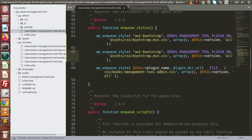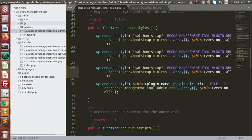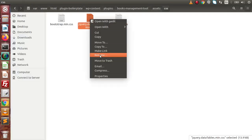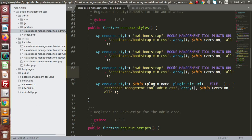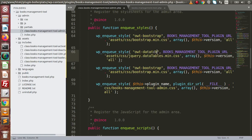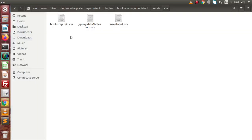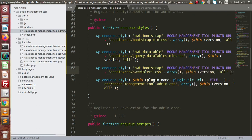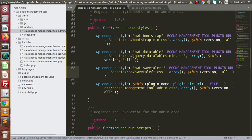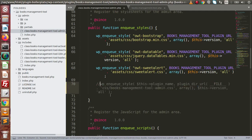In the same way, copy and paste the call again. Now attach jquery.datatables.min.css with handle owt-datatable. Copy and paste once more for the third call — attach sweetalert.css with handle owt-sweetalert. Now we have three files: Bootstrap, DataTable, and SweetAlert.